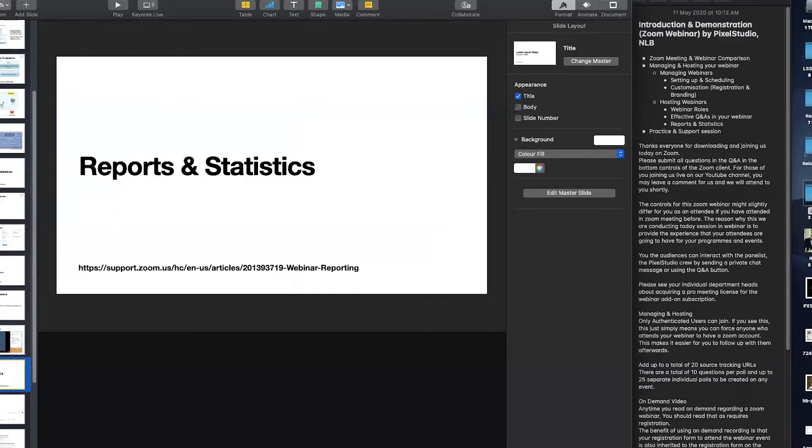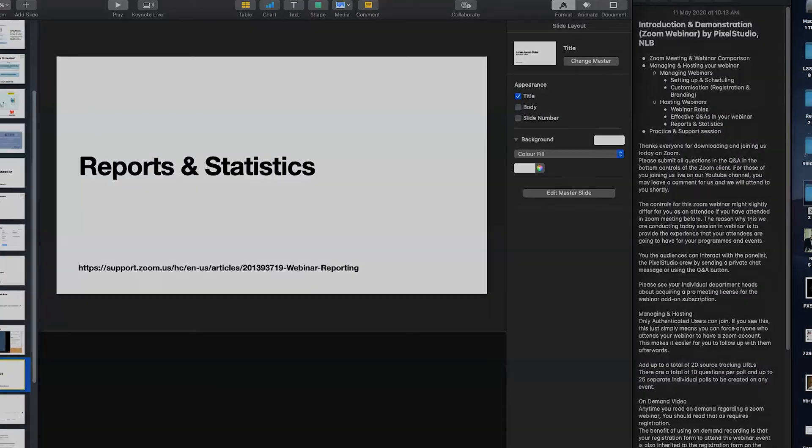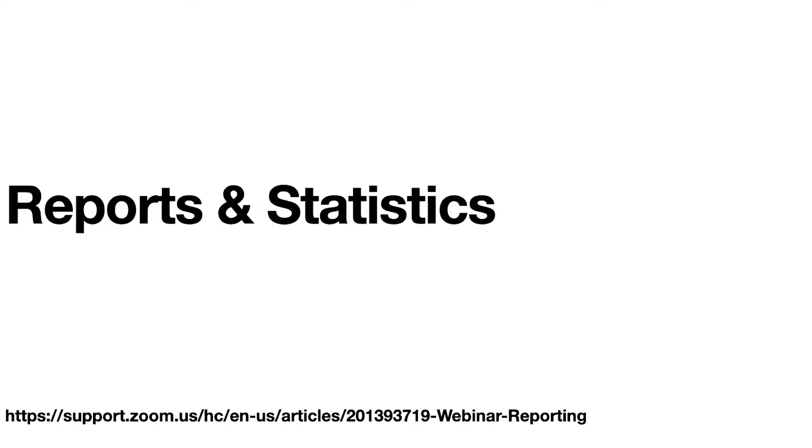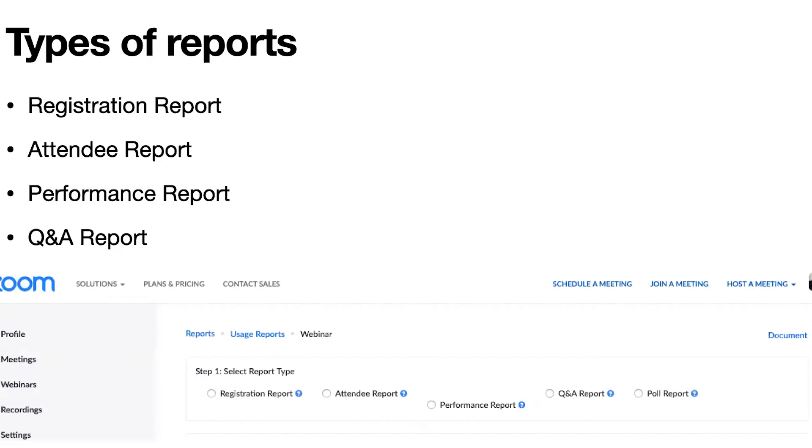Let's talk about the kind of reports and statistics that you can use for a Zoom webinar. Say, for example, you have done and hosted your perfectly perfect webinar. You want to look at the reports and statistics generated. These are the four types of reports that you can use for your Zoom webinar.